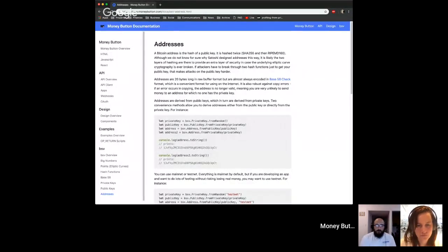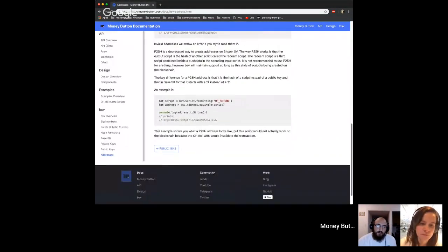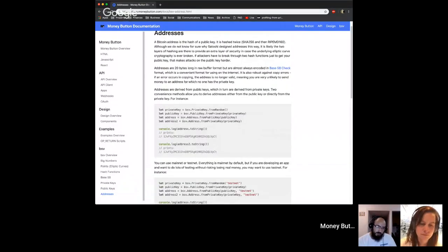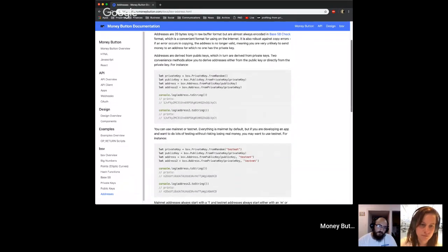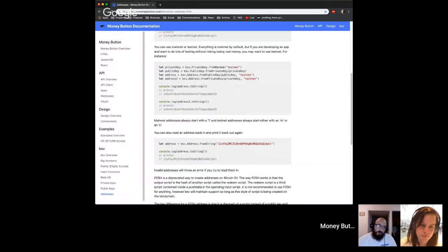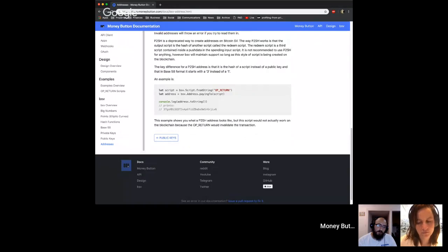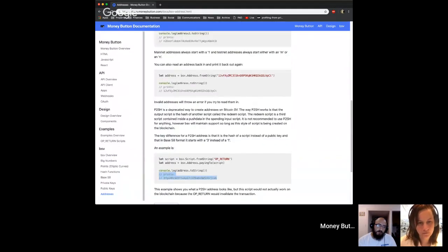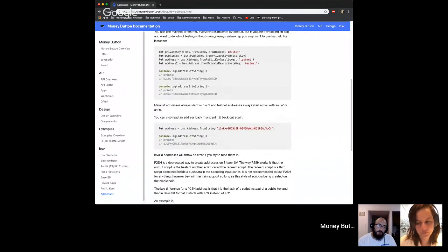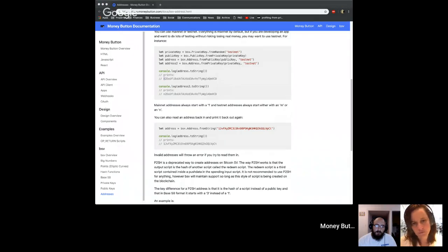In the documentation you can see written up the same information - how to generate private keys, get the public key from a private key, get an address from that, print and view them, and import them again, which is what you'd do when sharing an address. There's also an explanation of P2SH and the difference between testnet and mainnet. A testnet address starts with either an 'n' or an 'm' rather than a '1', so you can always distinguish them.